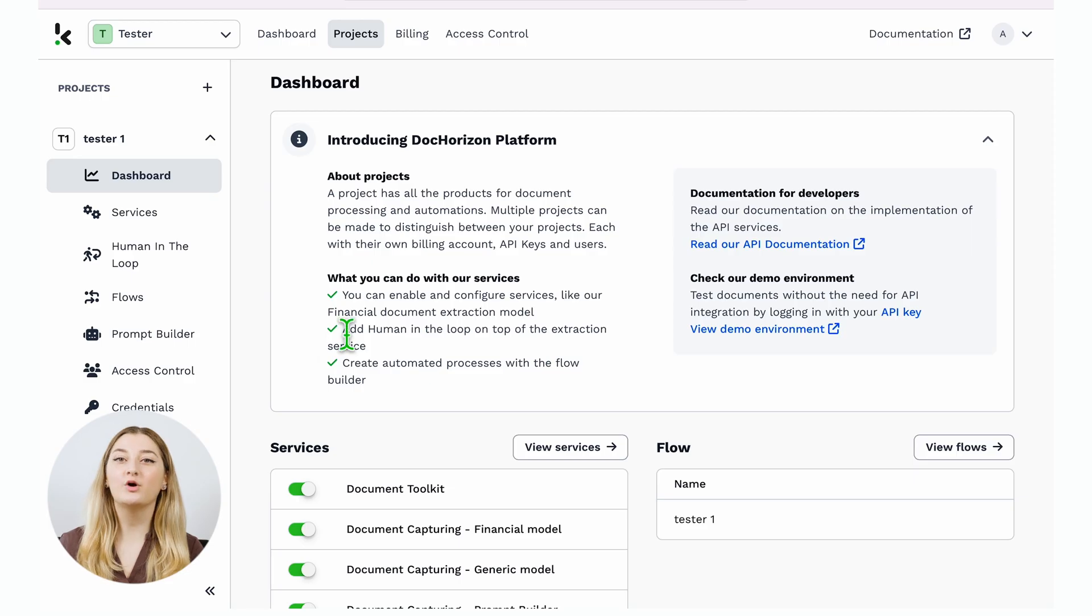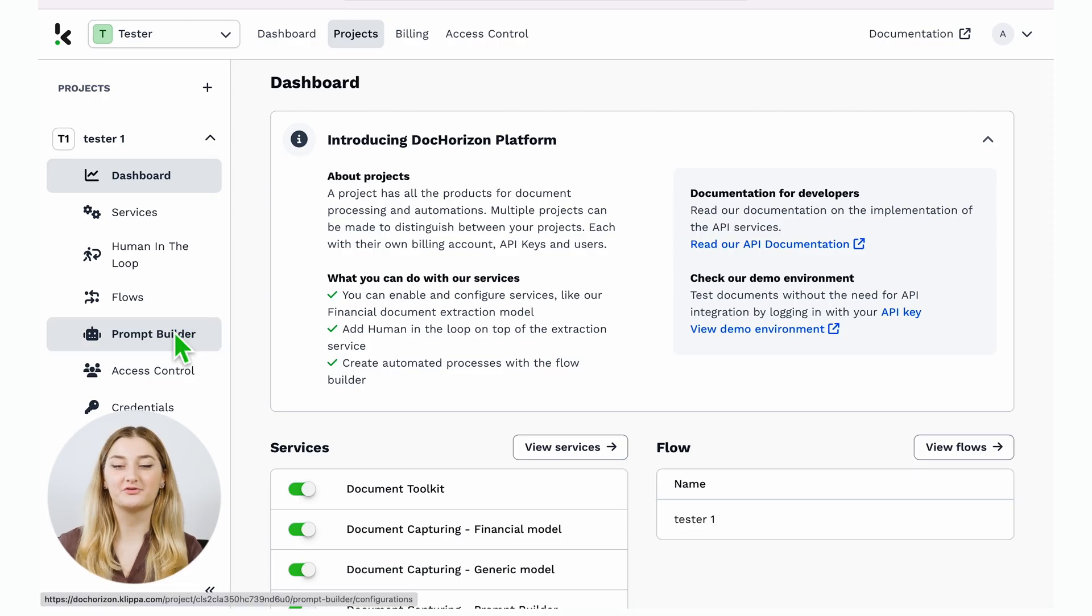You can extract data from any document, like business cards, emails, menu cards, and many more. Simply request your specific needs in the form of a prompt. Get access to the Prompt Builder on the left side of your screen.